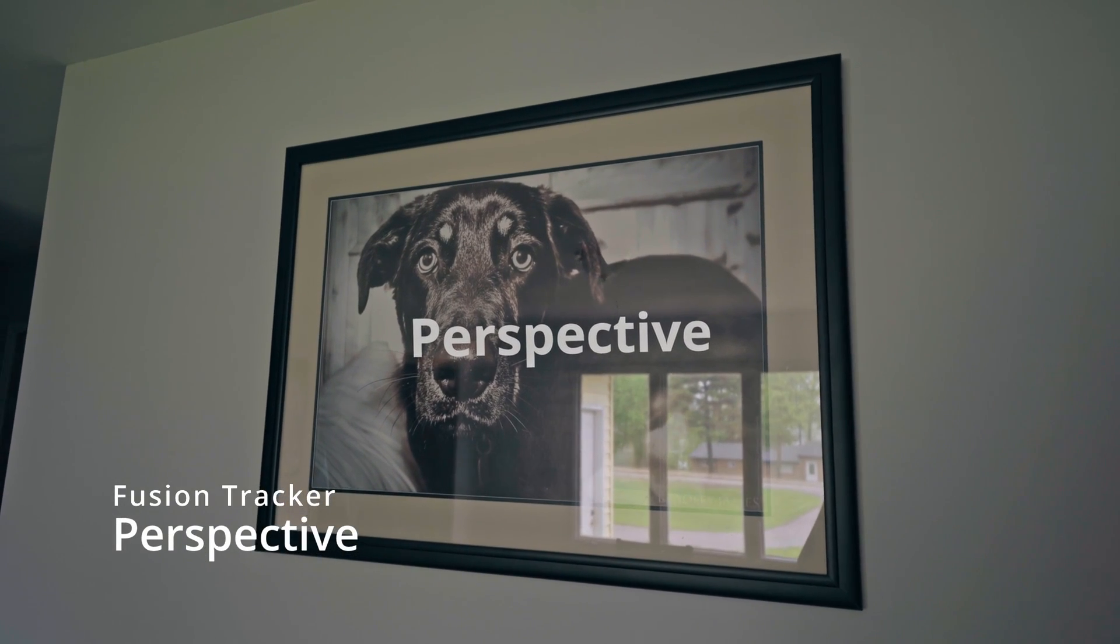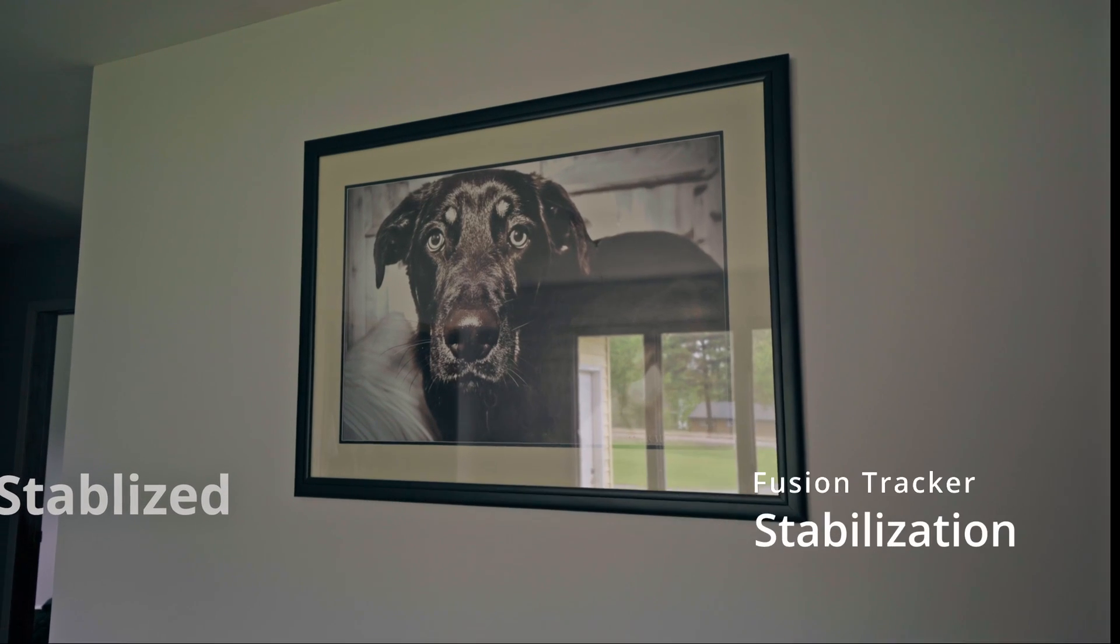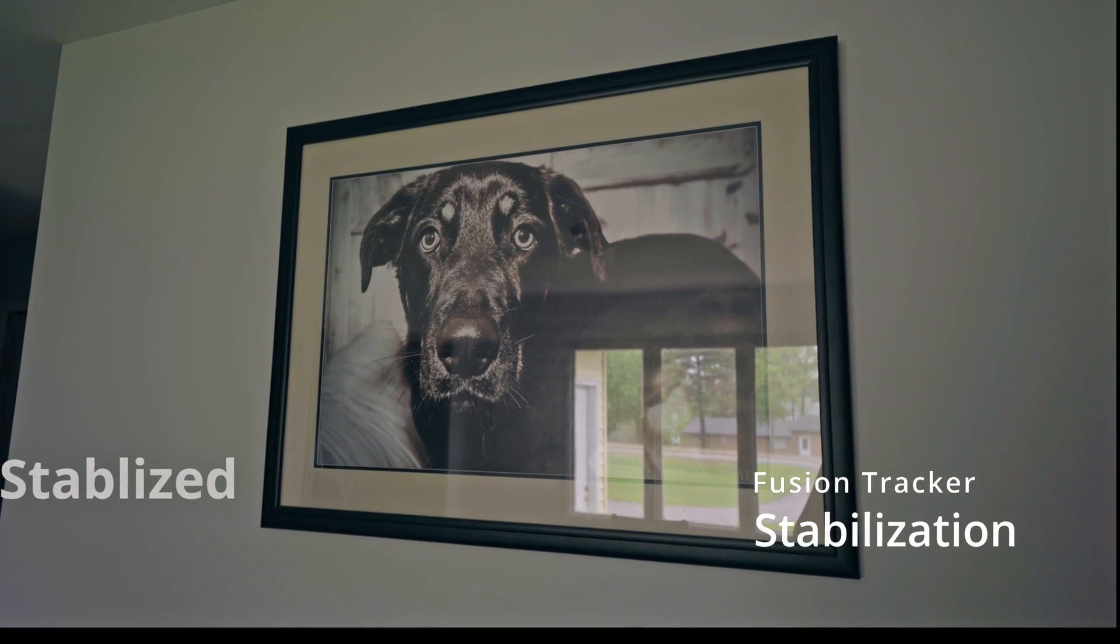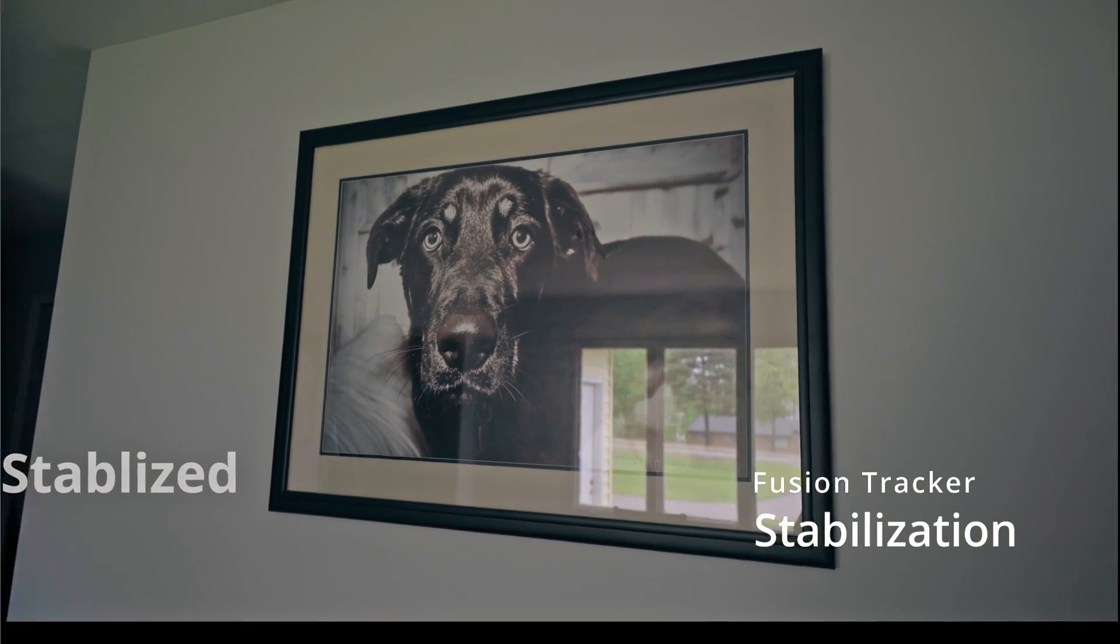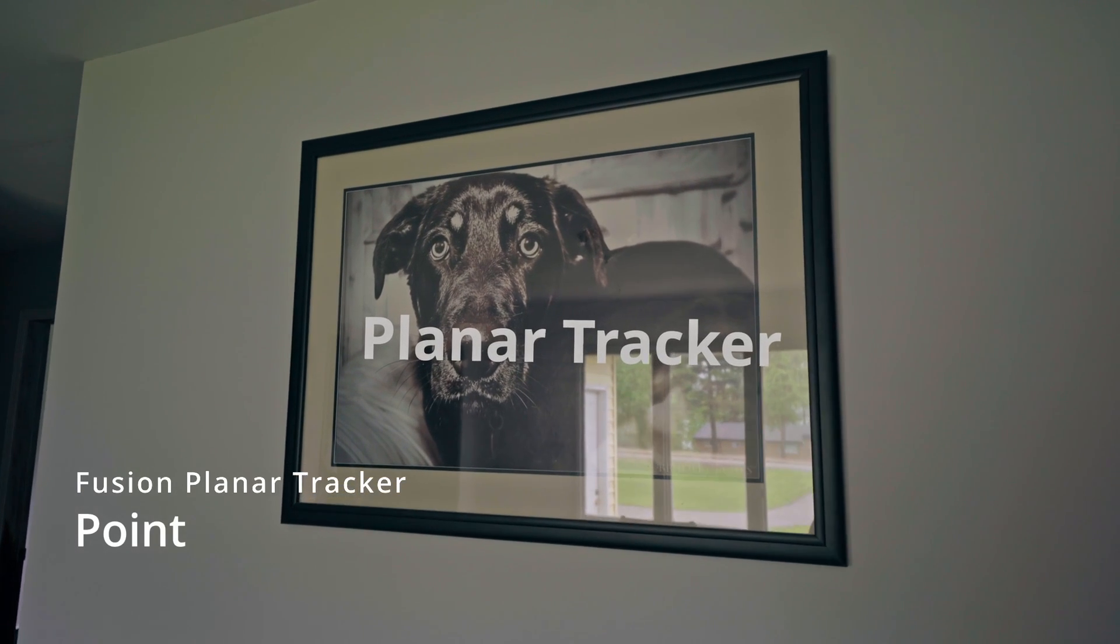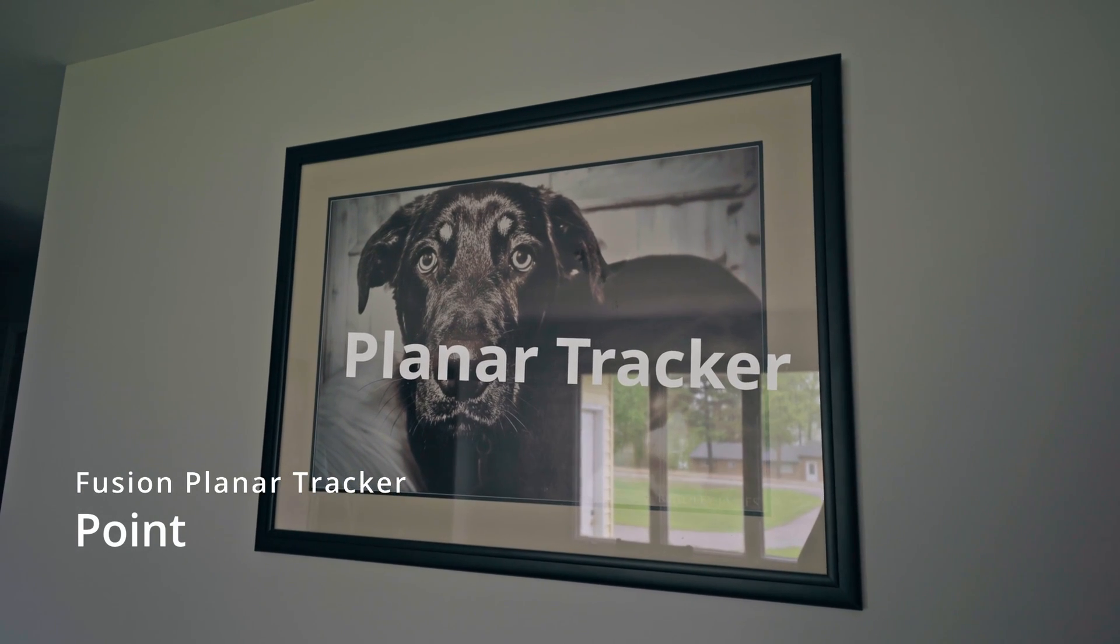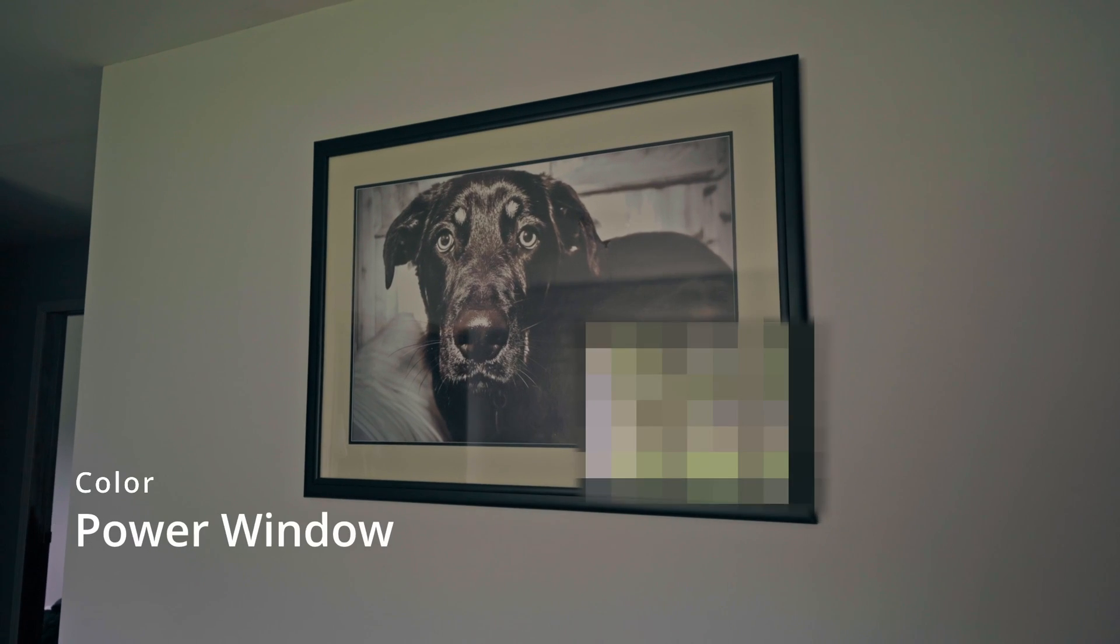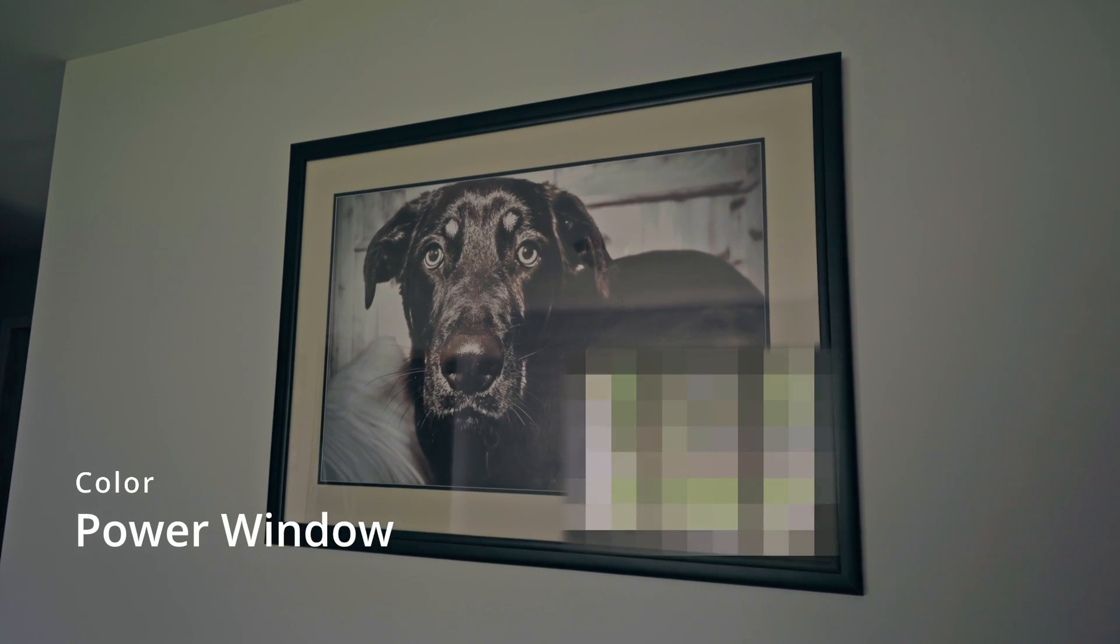Ever wondered of all the ways you can track footage in DaVinci Resolve 18? I have too! So let's look at all the many different ways we can use the different methods to get tracking data from our footage.